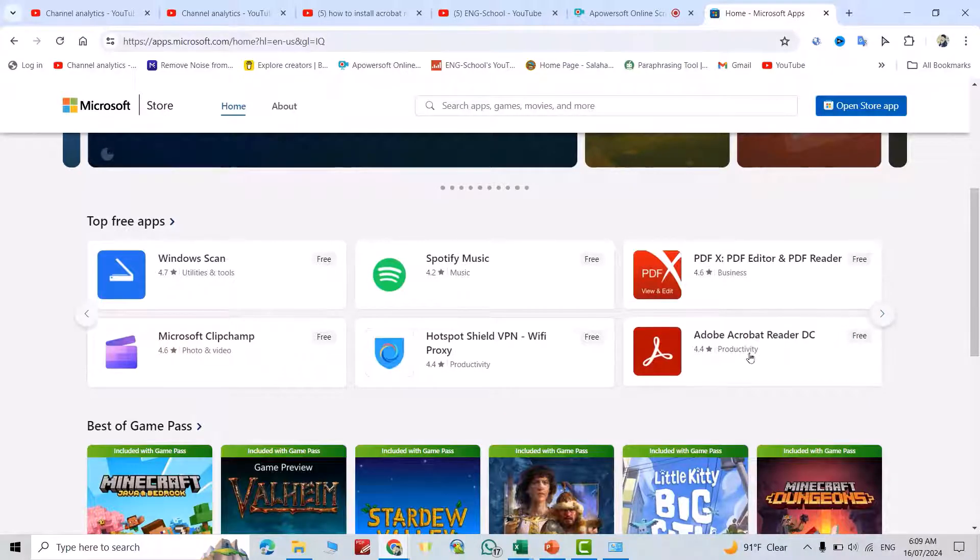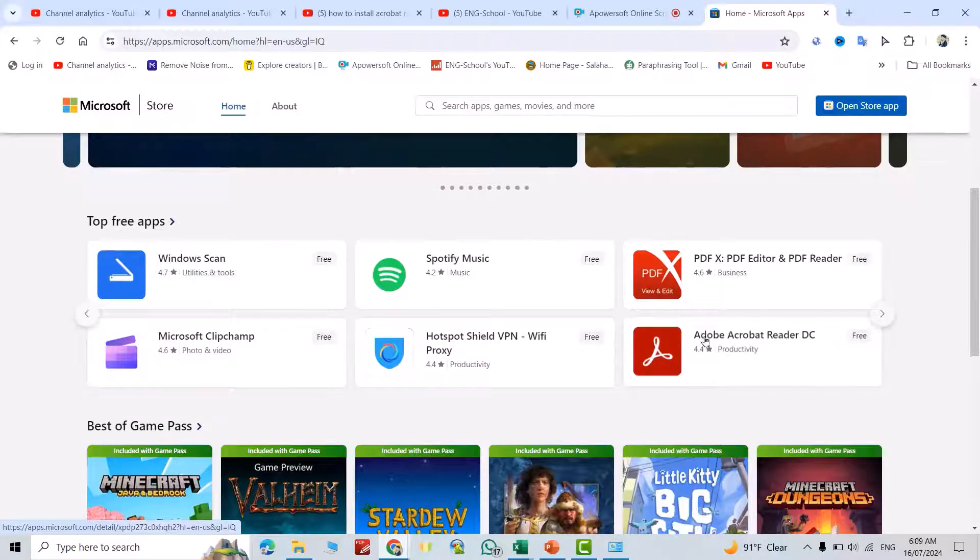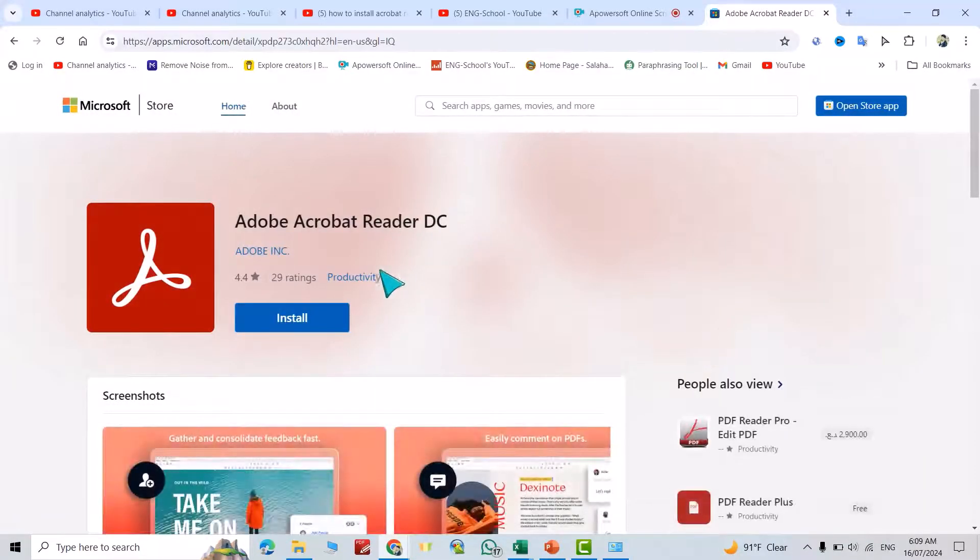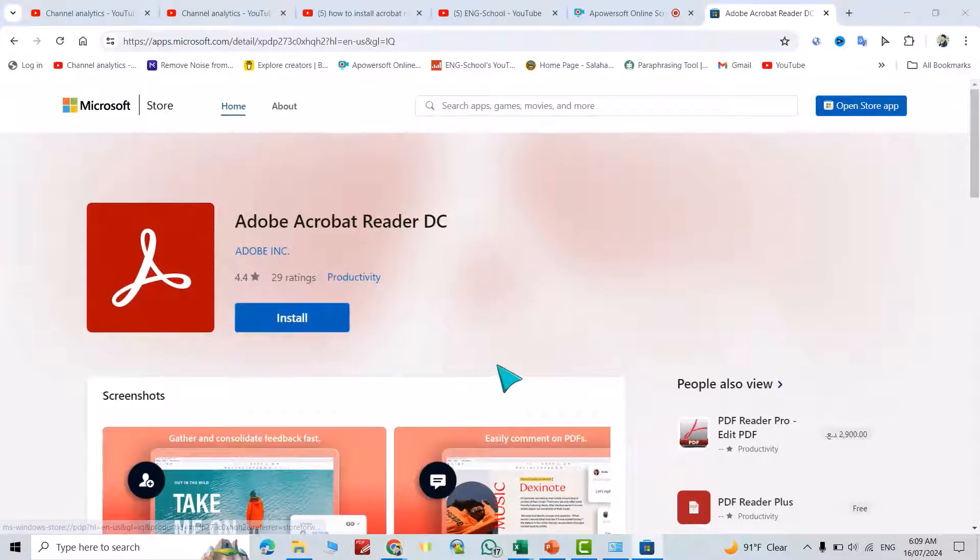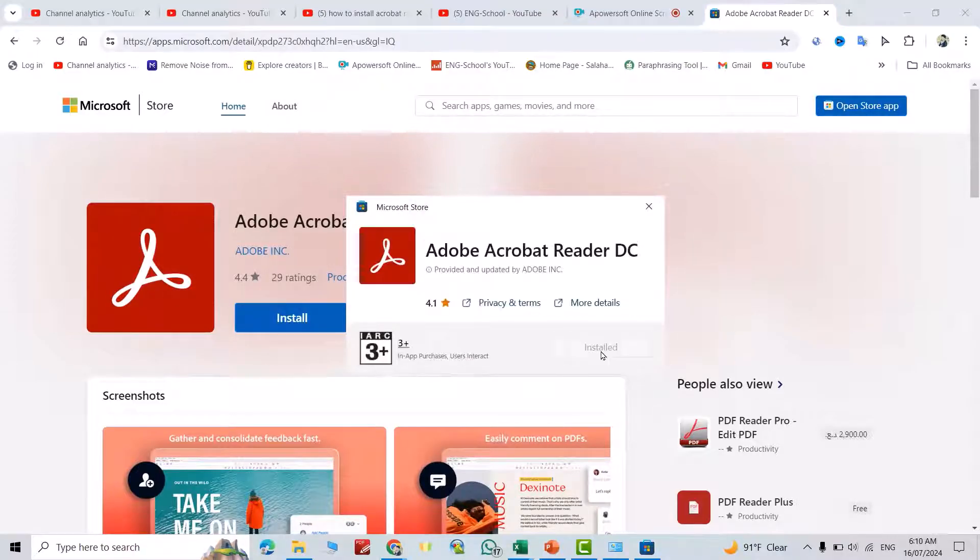We have Adobe Acrobat Reader DC for free. Just click it, install, and wait to finish the installation.